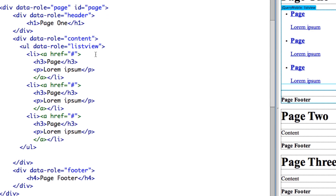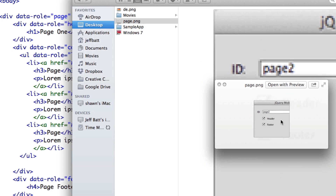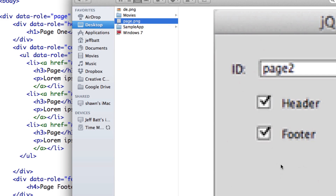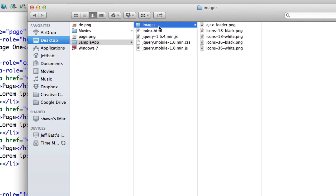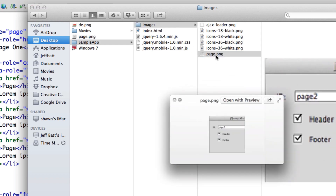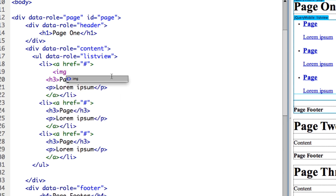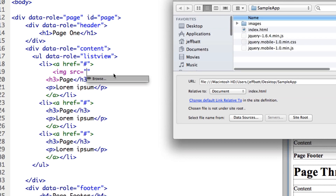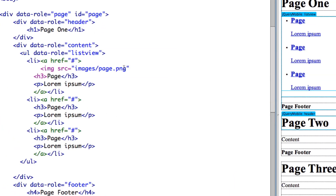Now I need to reference the image. First I need to place that image in the same location. I'm going to take this thumbnail from my desktop — it's 115 by 115 pixels, which is the recommended size from jQuery for thumbnails — and place it inside my sample app's images folder. The thumbnail is named page.png. Back in Dreamweaver I'm going to add an image reference, browse for the source, go into my images folder, select page.png, and click Open.